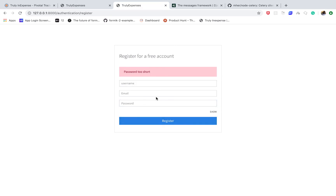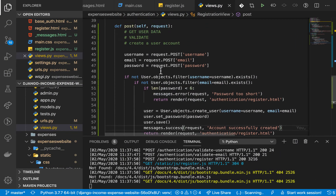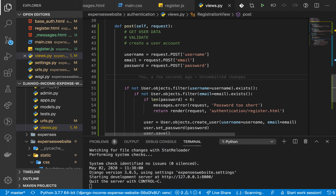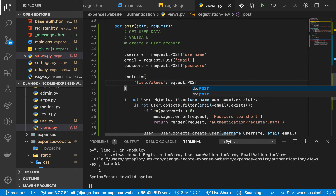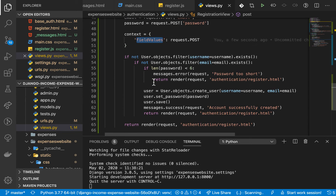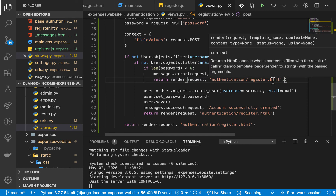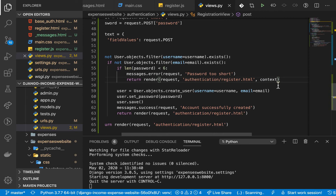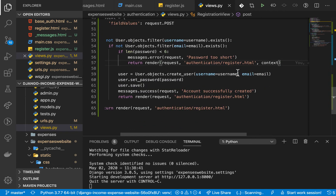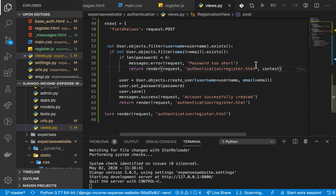Something else we need to do is keep the field values when there is an error, like for the password. To do that, I'll set up a context variable: context = {'field_values': request.POST}. This contains everything posted in the previous request. We then pass context as the third parameter to render() wherever we return with an error.